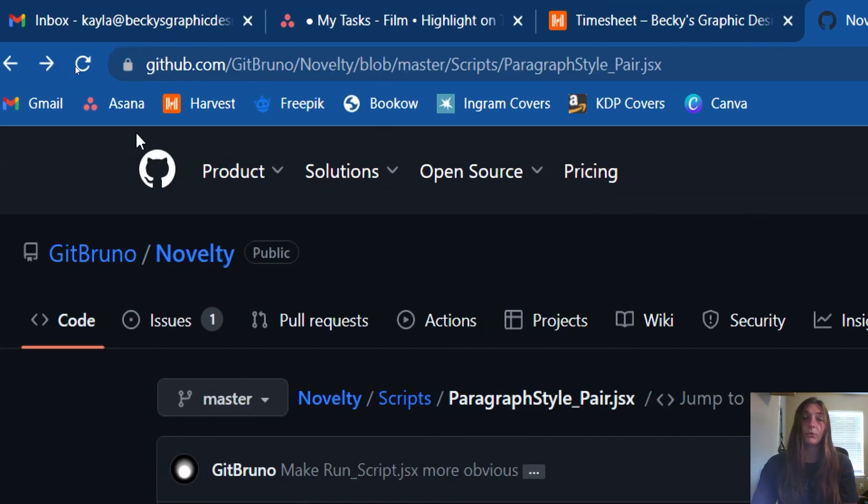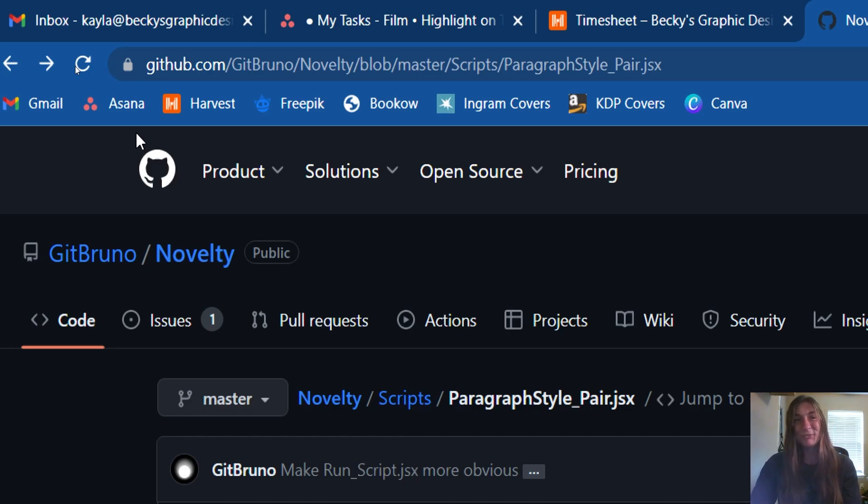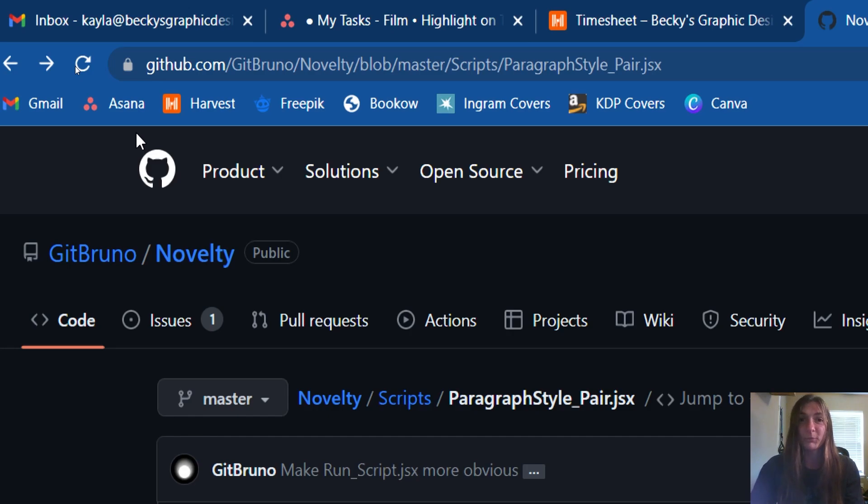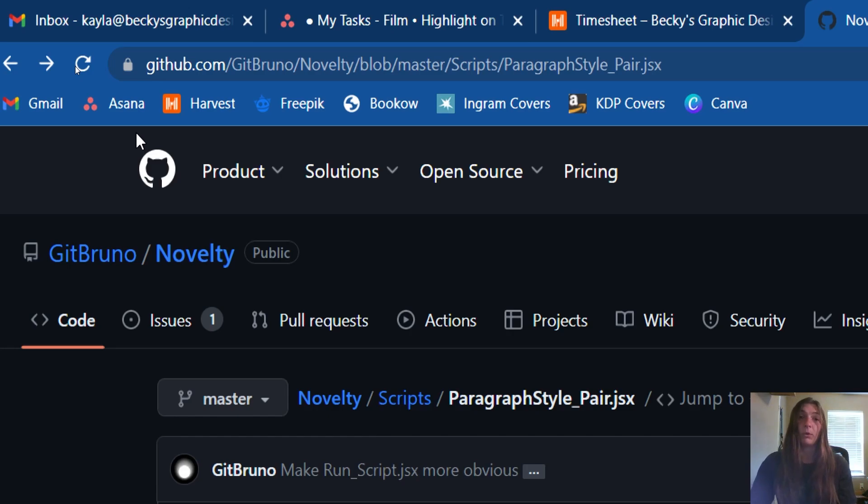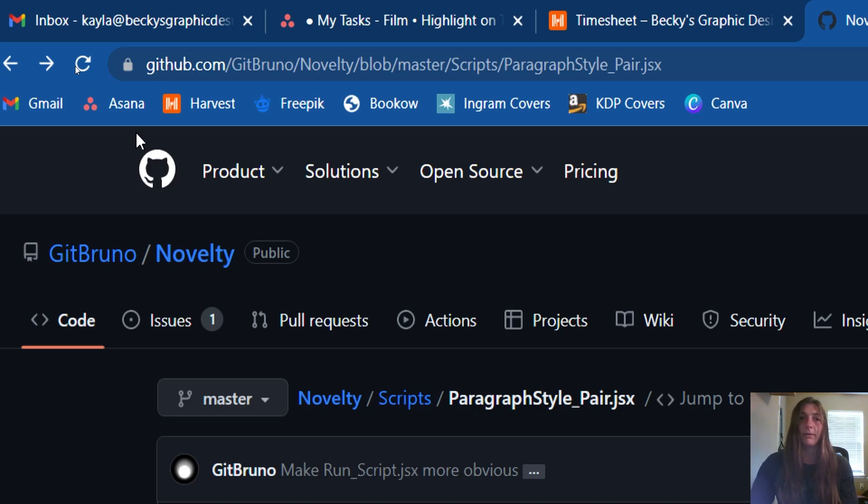This script was originally written by Thomas S., who is very well known in the InDesign community for writing lots of very helpful scripts. This is a slightly modified version of his script that will work with Windows machines and also has a little bit of an upgraded wizard to help you utilize the script as well.